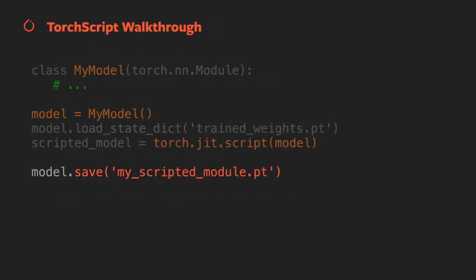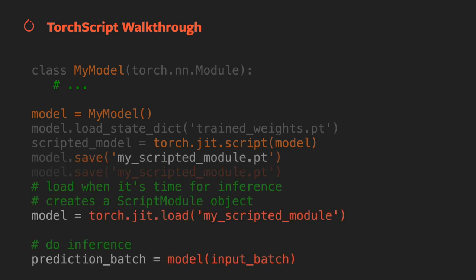Now we'll save our TorchScript model. This saves both your computation graph and your learning weights in a single file, which means you don't have to ship the Python file with your model's class definition when deploying to production. When it's time to do inference, call torch.jit.load on your model and feed it batches of input in the same way you would the Python version of your model.